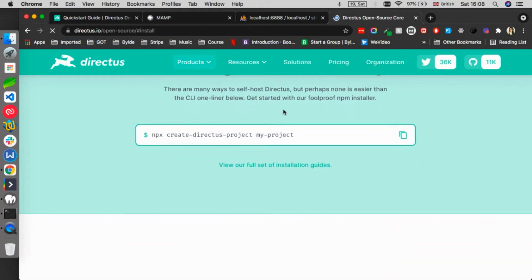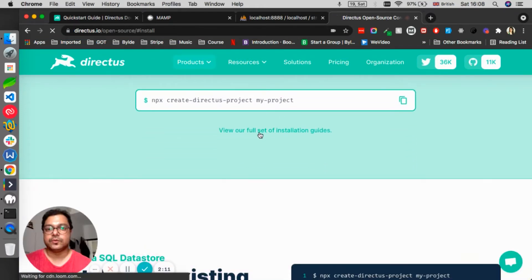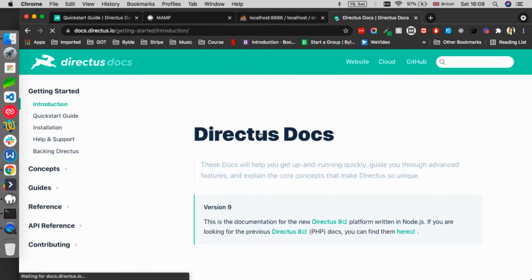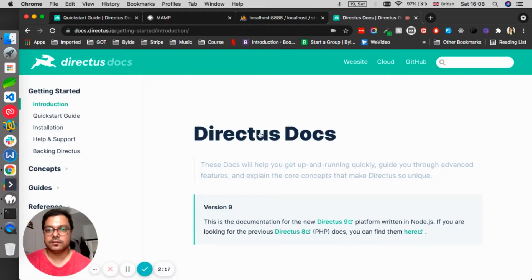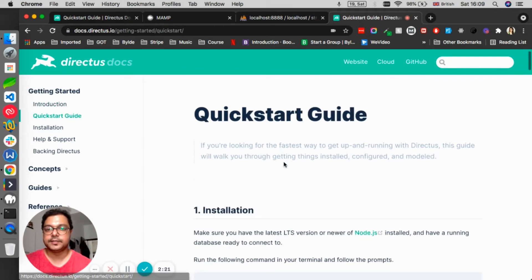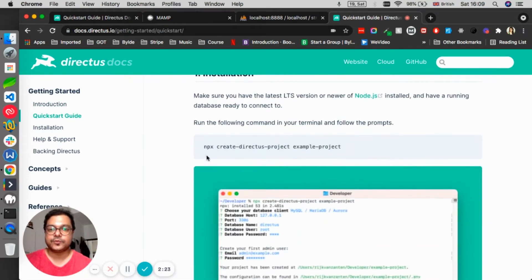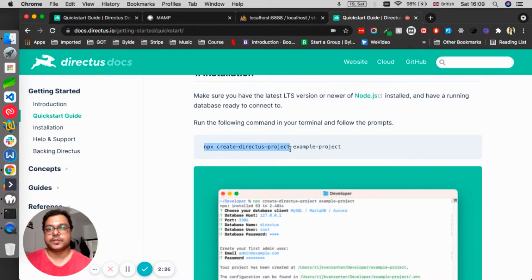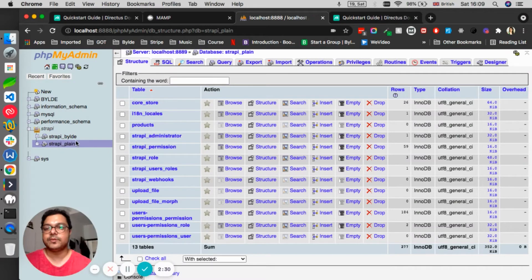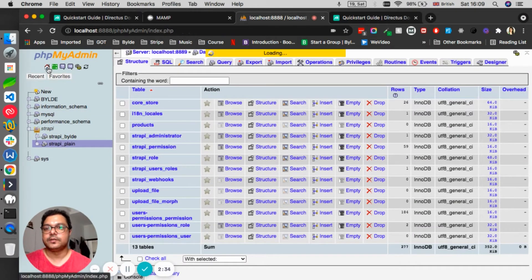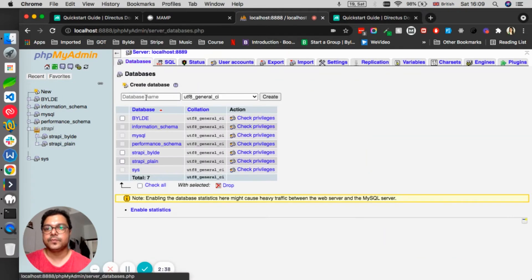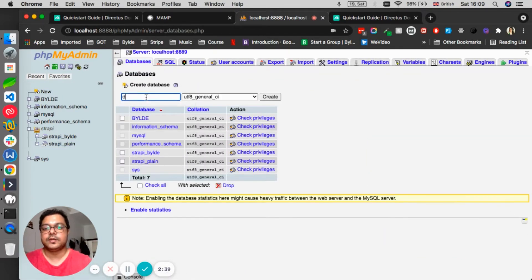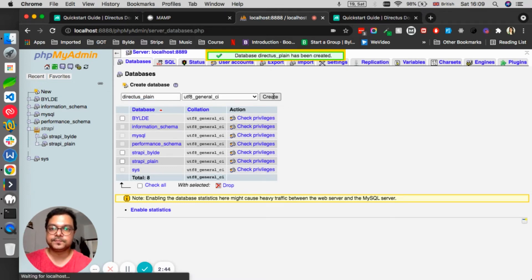Let's see how we can install it on our machine. Going to the installation guide here. In the quick start guide, it says we have to create a Directus project. First thing first, if you remember we created Strapi plain database and started working on Strapi installation. Let's create another one and call it Directus plain, then create the database.